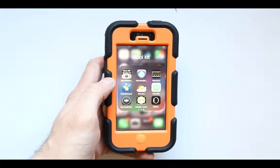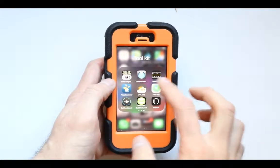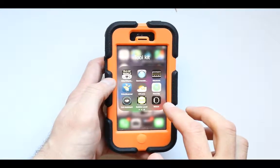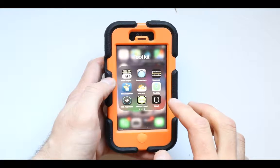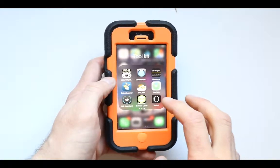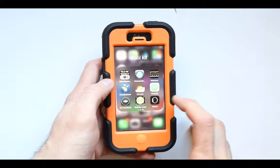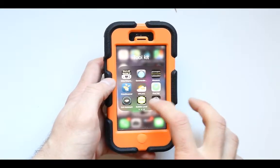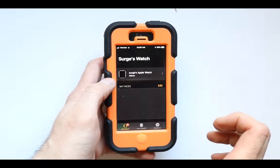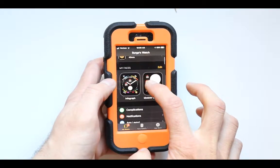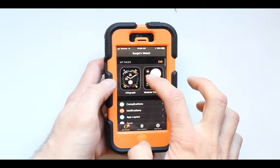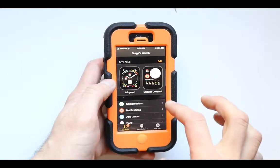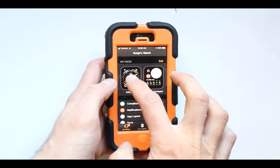Let's explore the different watch interfaces that are available in the Apple Watch Series 5. First thing you want to do is to go into your Apple Watch app and press on it. As you press on it you're going to see the faces that are available.